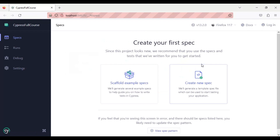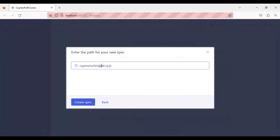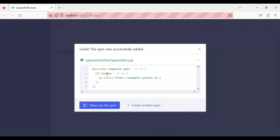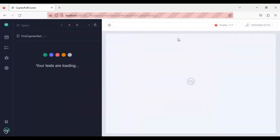Here I am going to create a new spec. I will add the file name as 'first cypress test', then click on 'Create Spec'. I'll keep it as is, and we will come to this particular file from VS Code and create the first Cypress automation test.